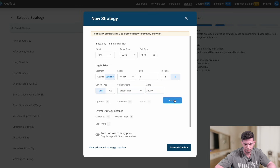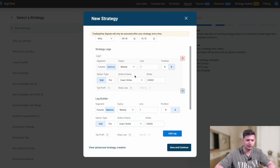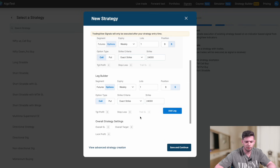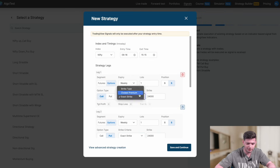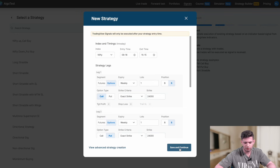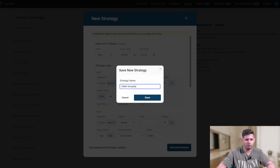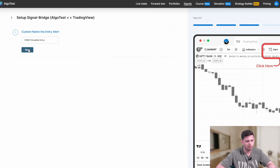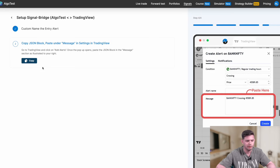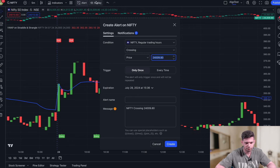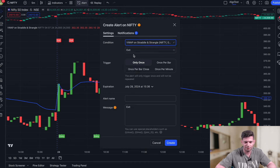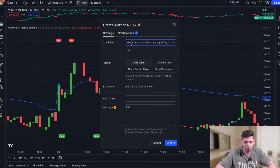We're doing options weekly sell. For strike type, select 'Exact Strike' — this is very important. Change the strike to 24,000, click 'Add Legs' for the call leg. Then change the option type to 'Put' and add that leg as well. You now have a 24,000 call and 24,000 put both selling. Make sure you select 'Exact Strike' and not any other option. Click 'Save and Continue,' name the strategy 'VWAP Straddle,' click 'Done,' then name the entry as 'VWAP Straddle Entry' and click 'Save.'